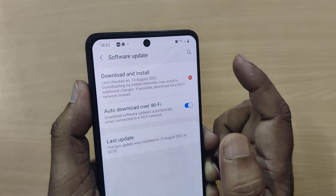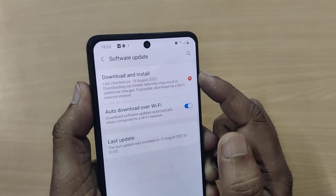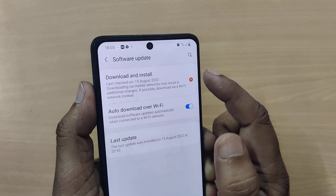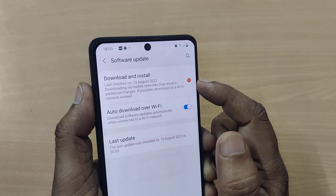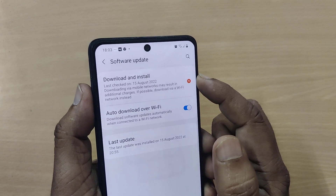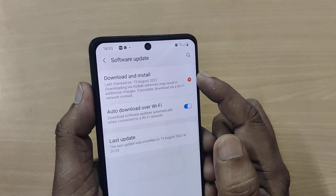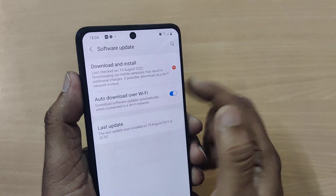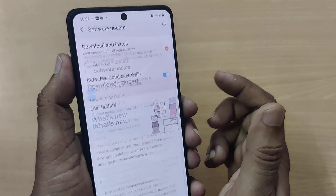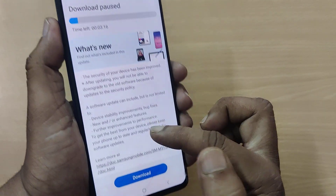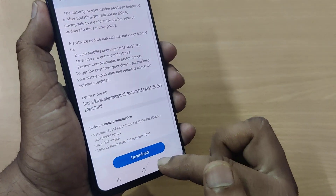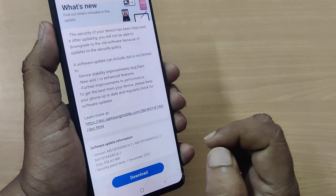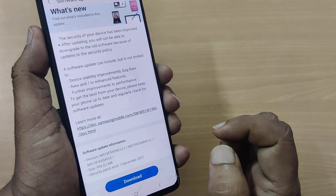These updates fix any kind of software issues that they want to settle, and they release them time and again for the Samsung M51, M52, or M53. Just click on it and download — that's all. You can download and install it so easily.